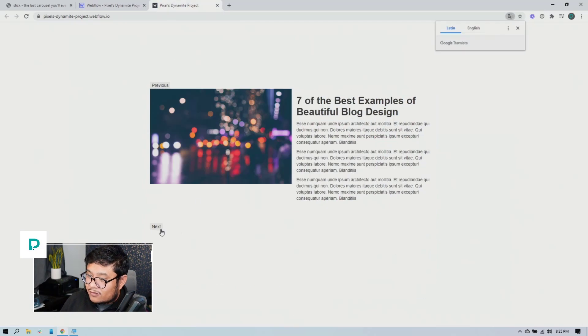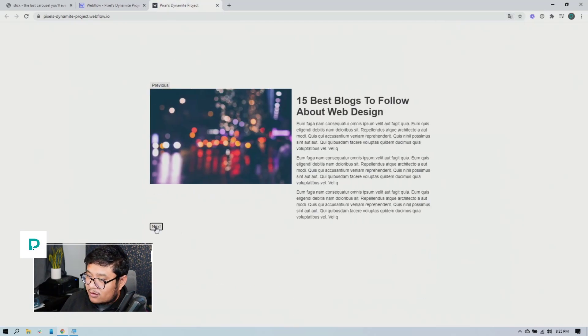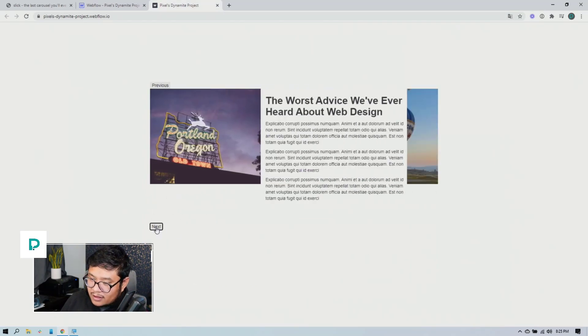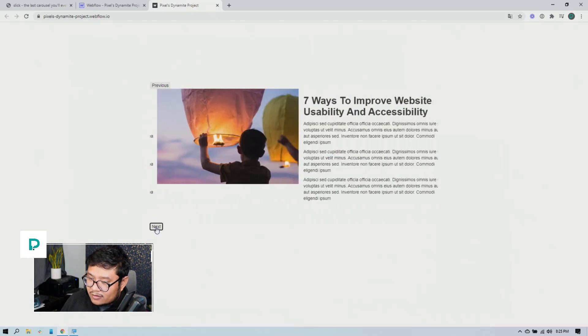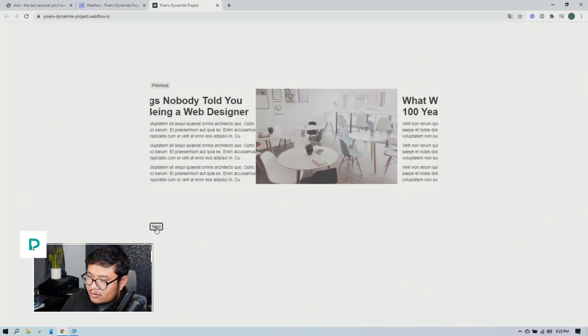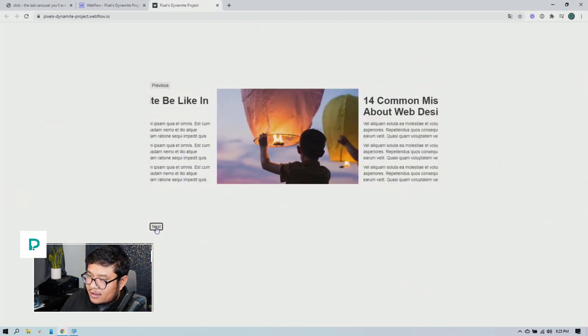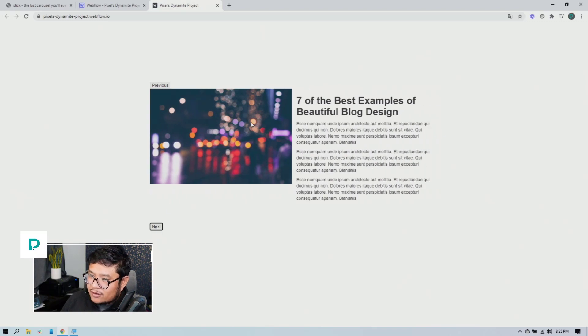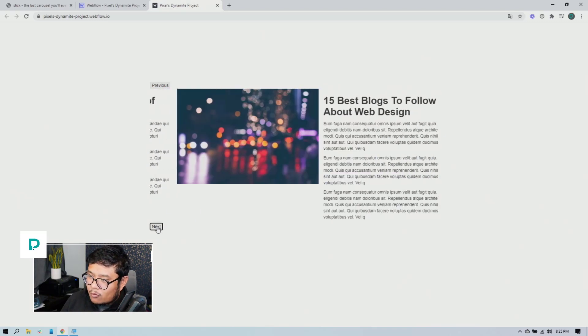And so one thing that the Webflow slider component can do is adaptive height. So if I go here, notice that the height, the next button is always in the same spot. All right. And so the height of the carousel doesn't match the height of the content, no matter what.